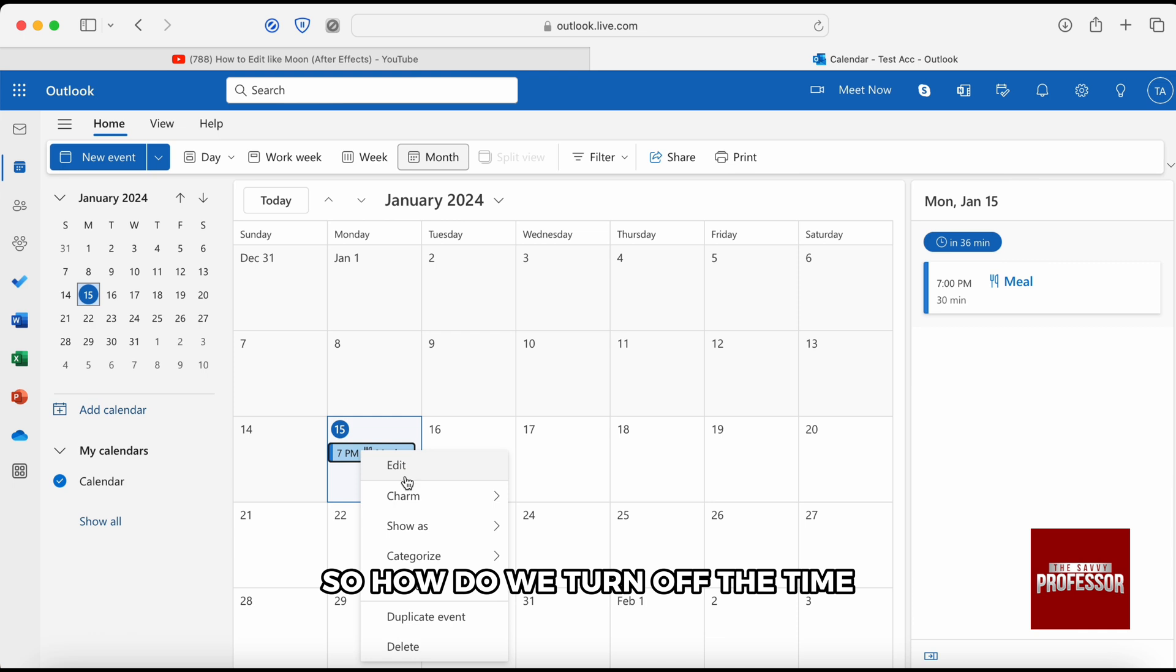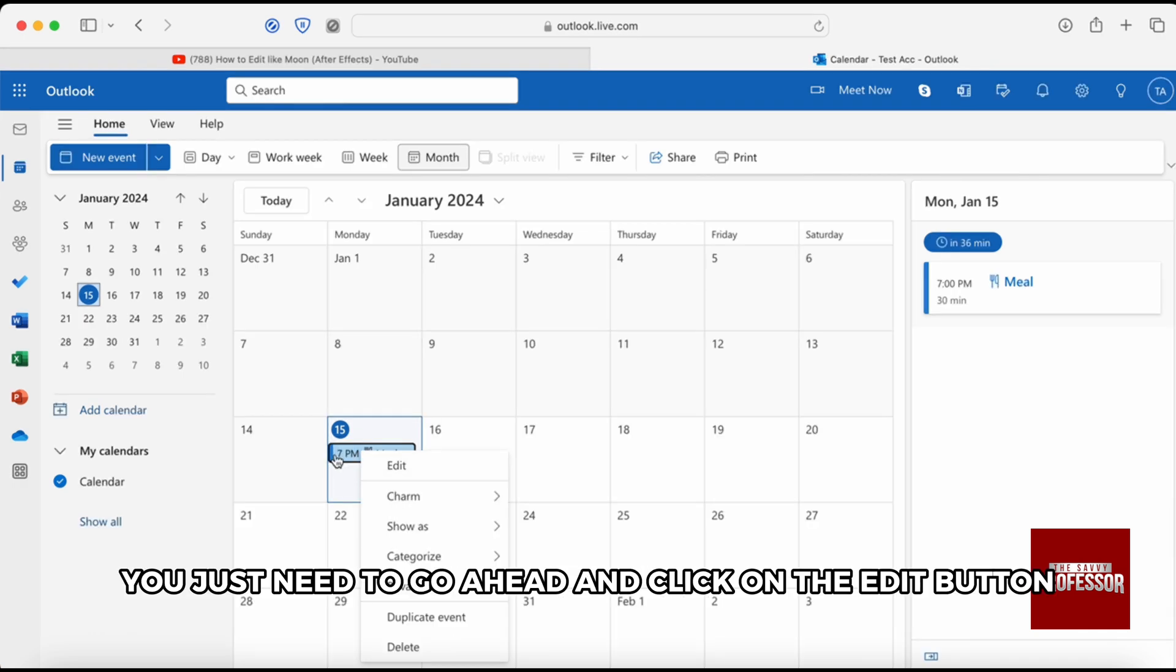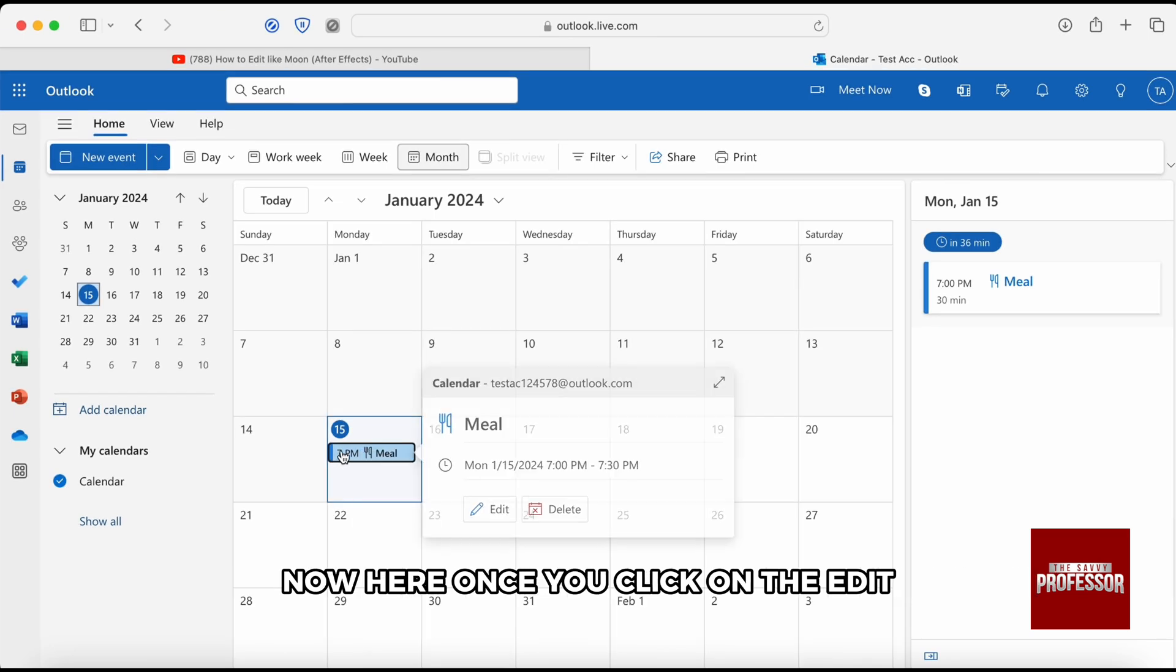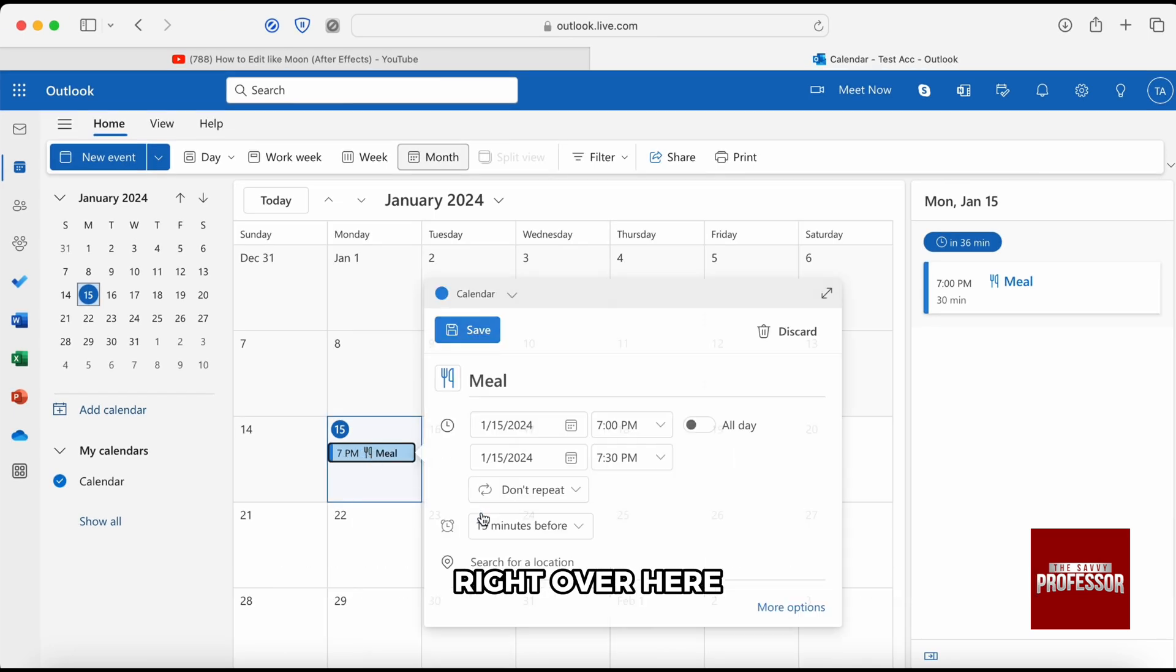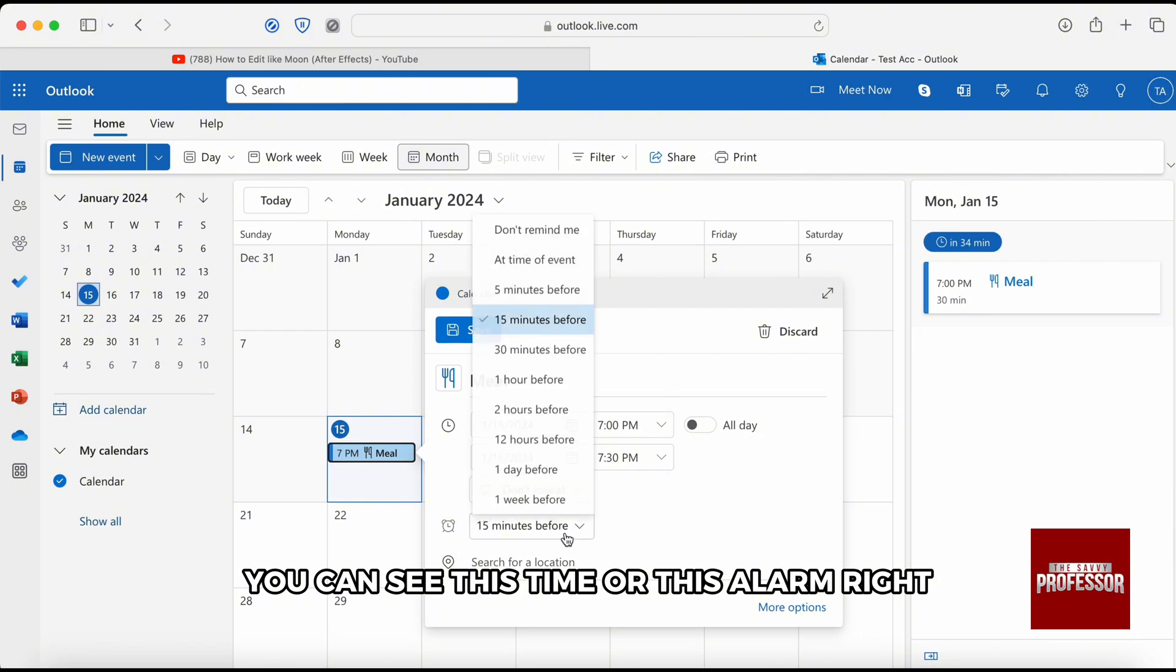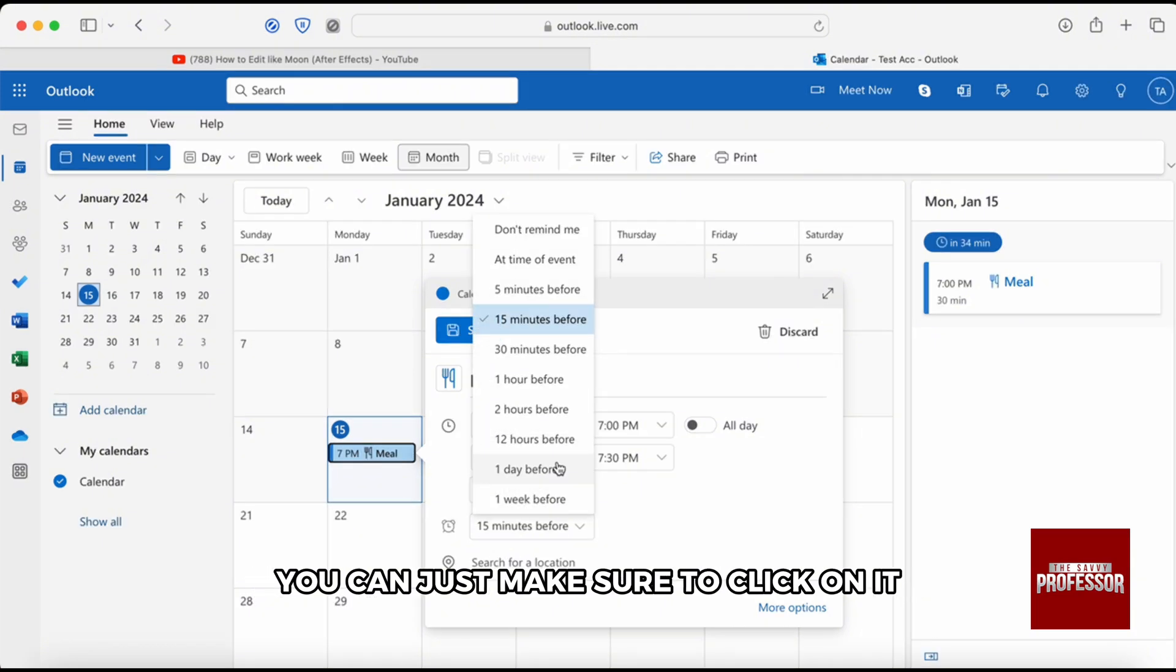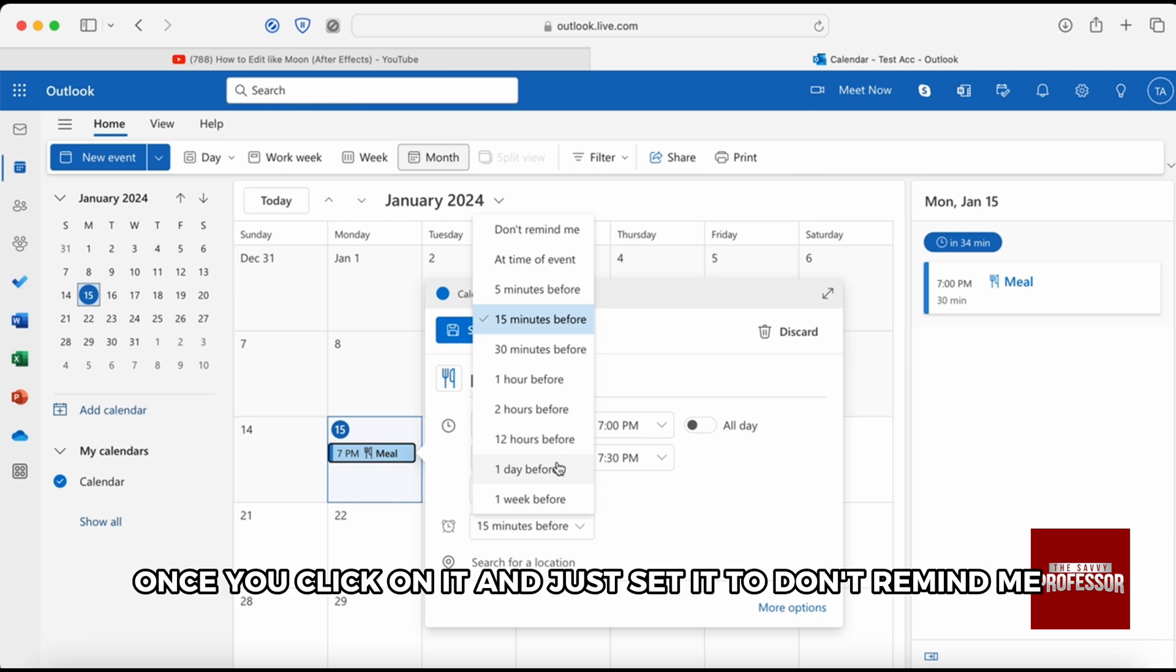So how do we turn off the time? Well, it's very simple. You just need to go ahead and click on the edit button. Now here, once you click on the edit right over here, you can see this time or this alarm. You can just make sure to click on it.